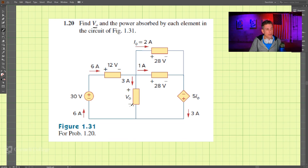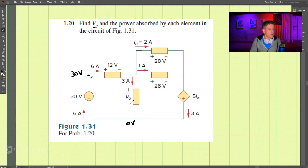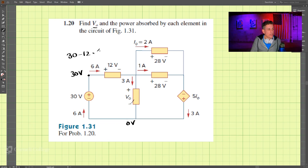Let's start with v_naught. If we call the bottom node zero volts and go around this circuit: at this point we have zero volts plus 30 volts, so this point up here is 30 volts. Moving in this direction, that's 12 volts going from positive to negative, so we subtract 12 volts. 30 minus 12 is 18, so this point is 18 volts.